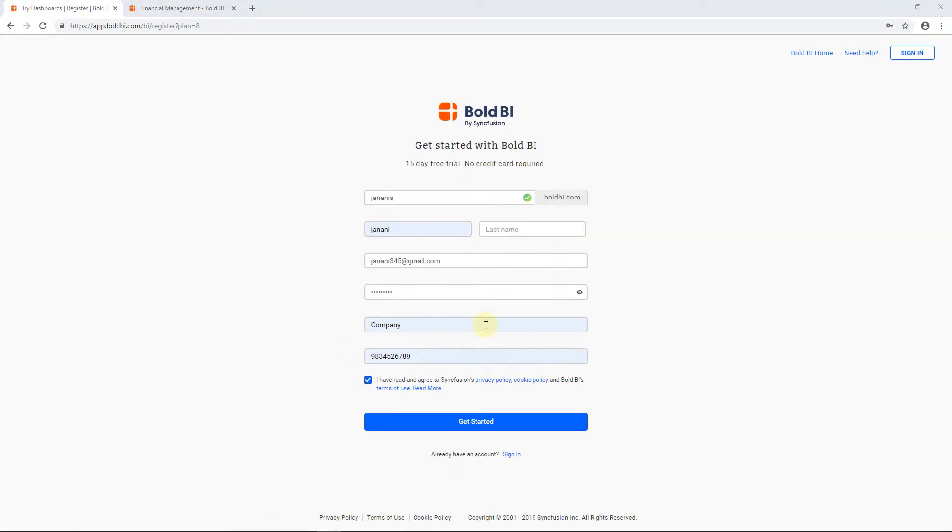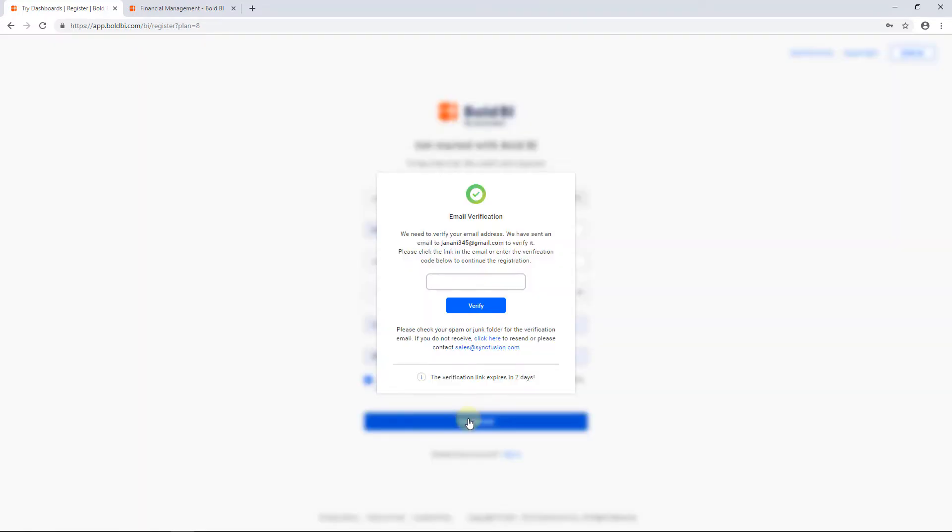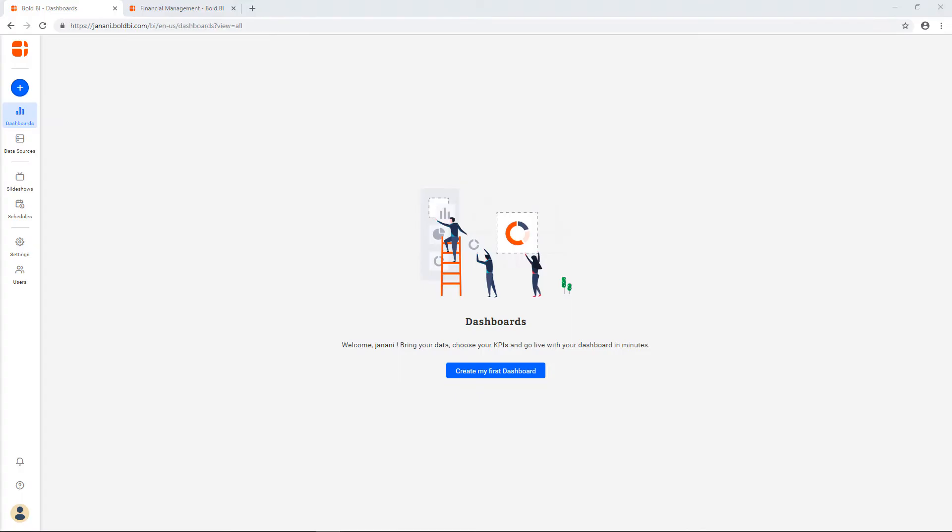Fill in your credentials and click the Get Started button to get your new site created under the Bold BI domain. Once your email is verified, you will be redirected to your dashboard site.